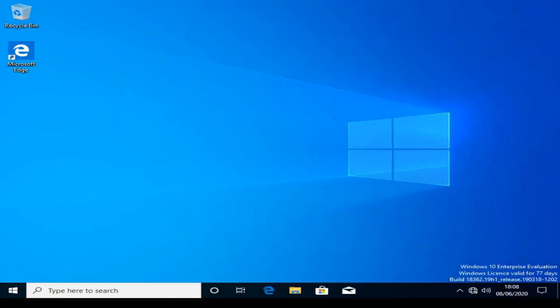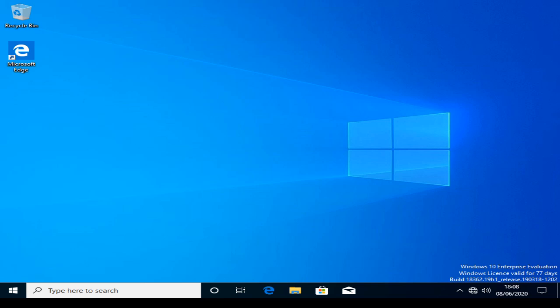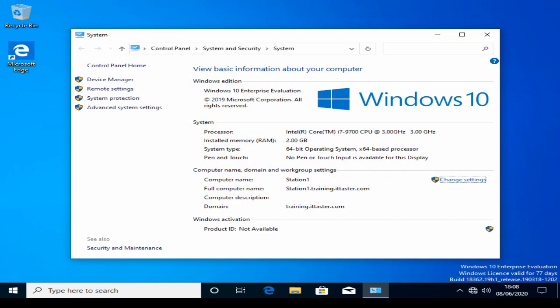I've now logged in to the Windows 10 client computer and I'm going to open System Properties. And if we take a look, we can see the Windows 10 client computer, Station One, is now a member of the training.ittaster.com domain. We've successfully joined the computer to the domain and our work is done.